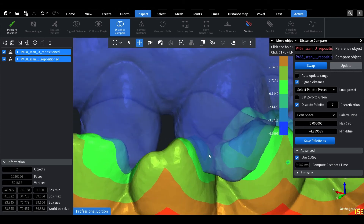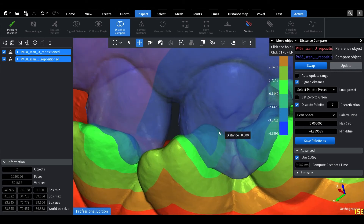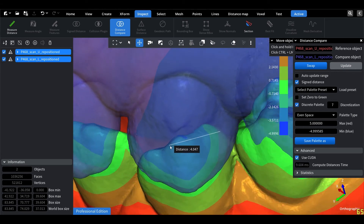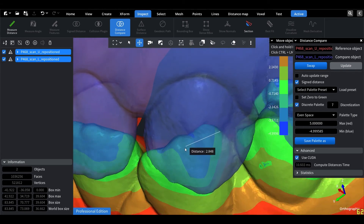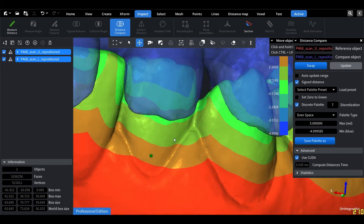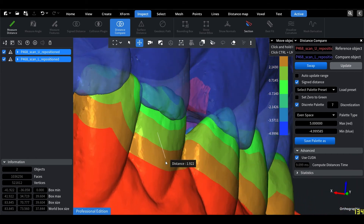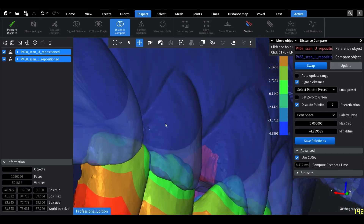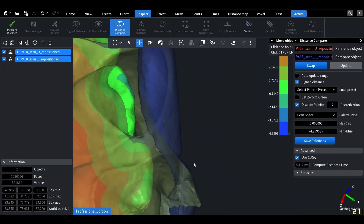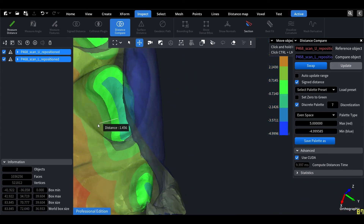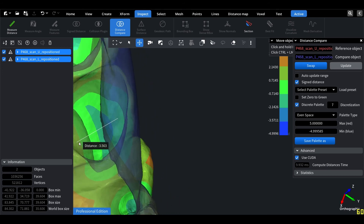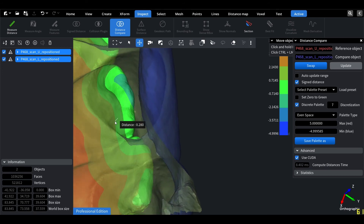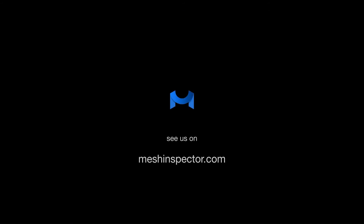Taking a closer look at the uncolored mesh, we can confirm that the computations are correct. Thank you for watching. See you next time.